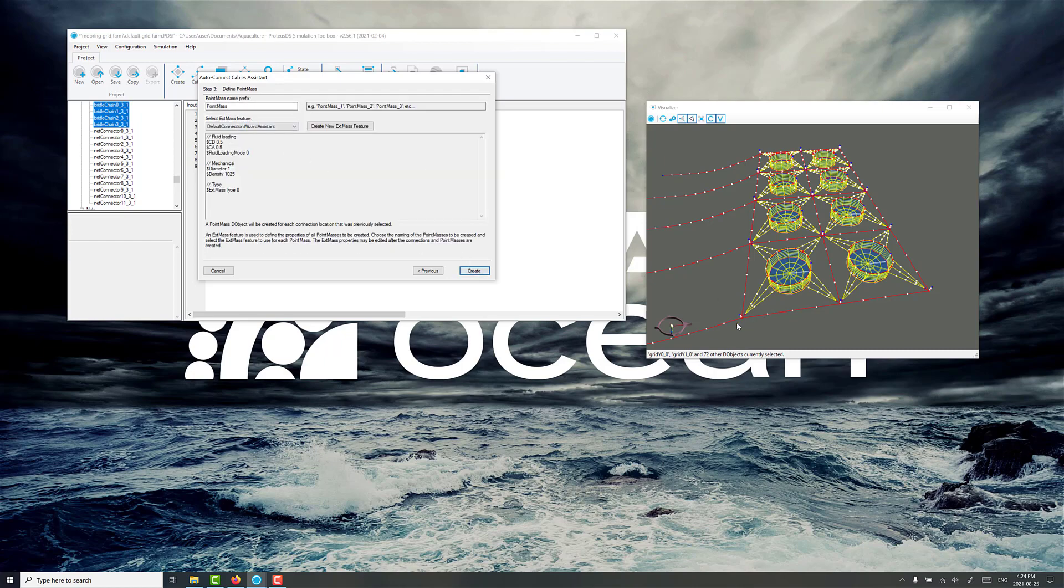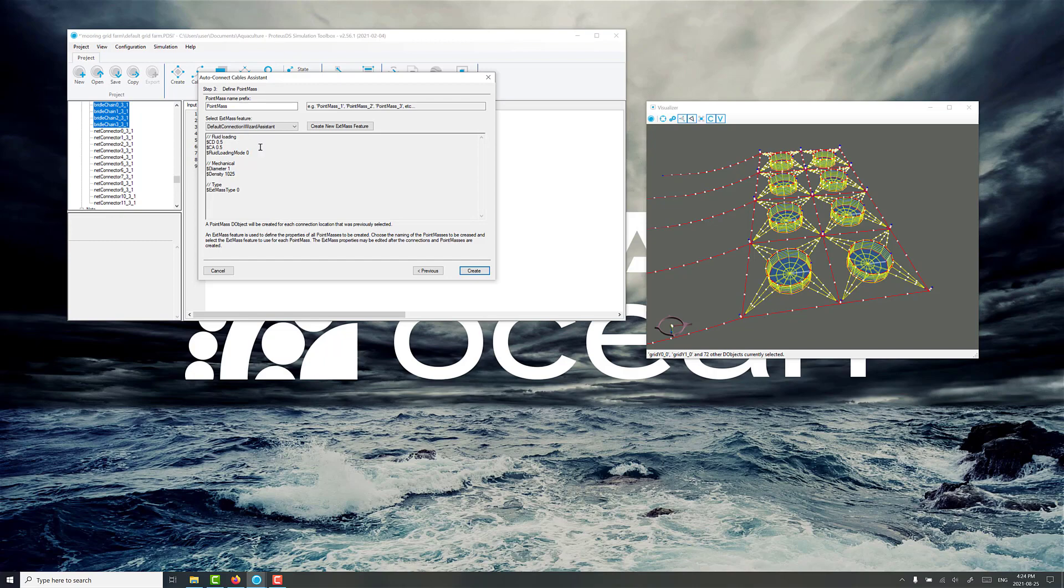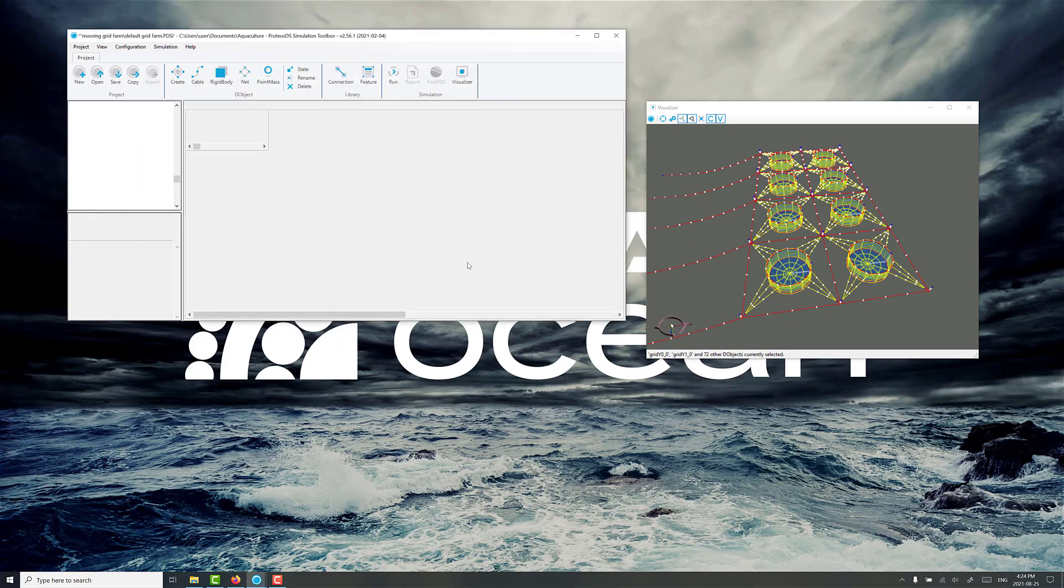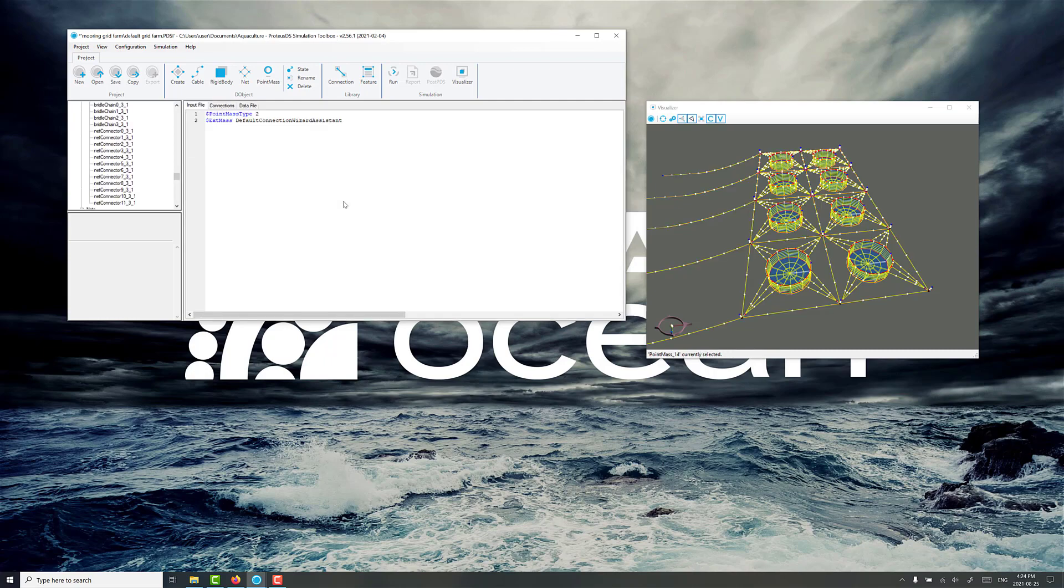Now it's going to make a little point mass at these locations to facilitate the connections. And it's giving you the option to make a prefix for the name. Here you might select something like grid plate. We'll just leave it at default for now. Go create.